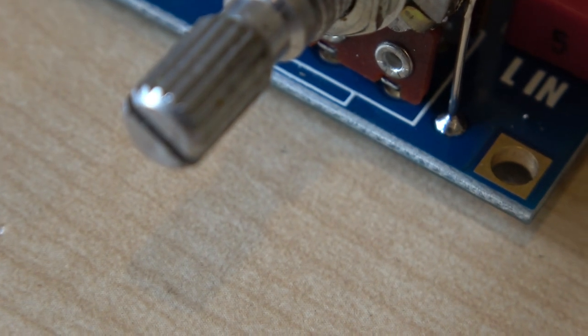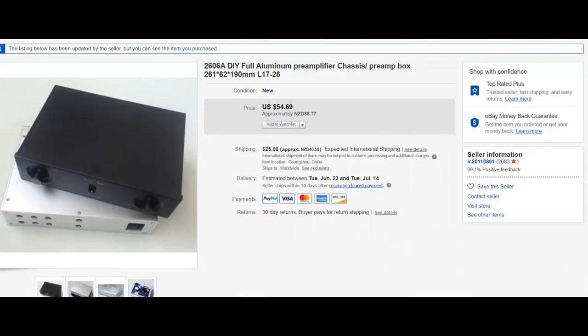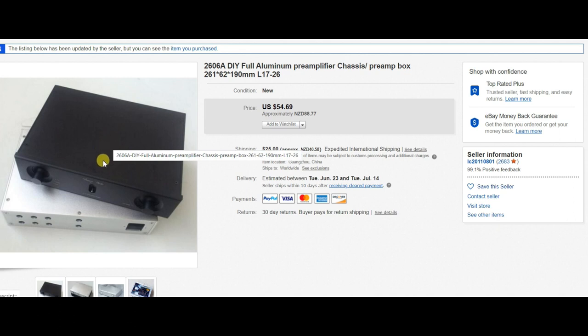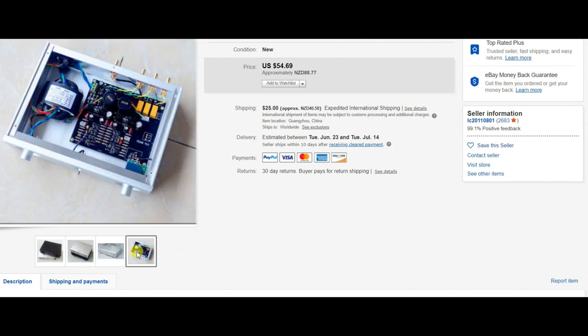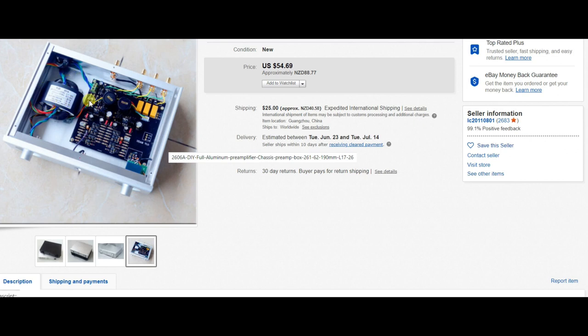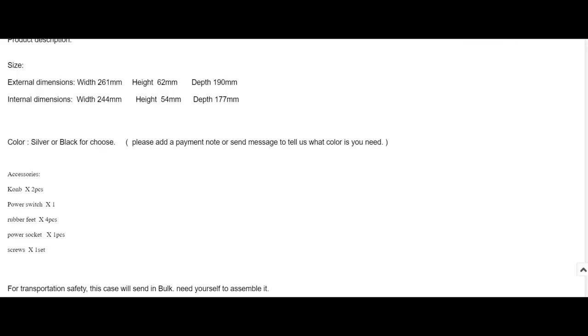This is the new case that I've purchased and as yet hasn't arrived. You can see it's available in two types, black and silver. Now I've used the silver purely because it will match the amplifier I've previously built. This is an internal view of it, although clearly I won't have these items in it. The case is purely as you see it there. This page shows the sizes and the details of what's included. Interesting spelling of knob. Power switch, rubber feet, power socket, and screws. So nothing else is included in the case.